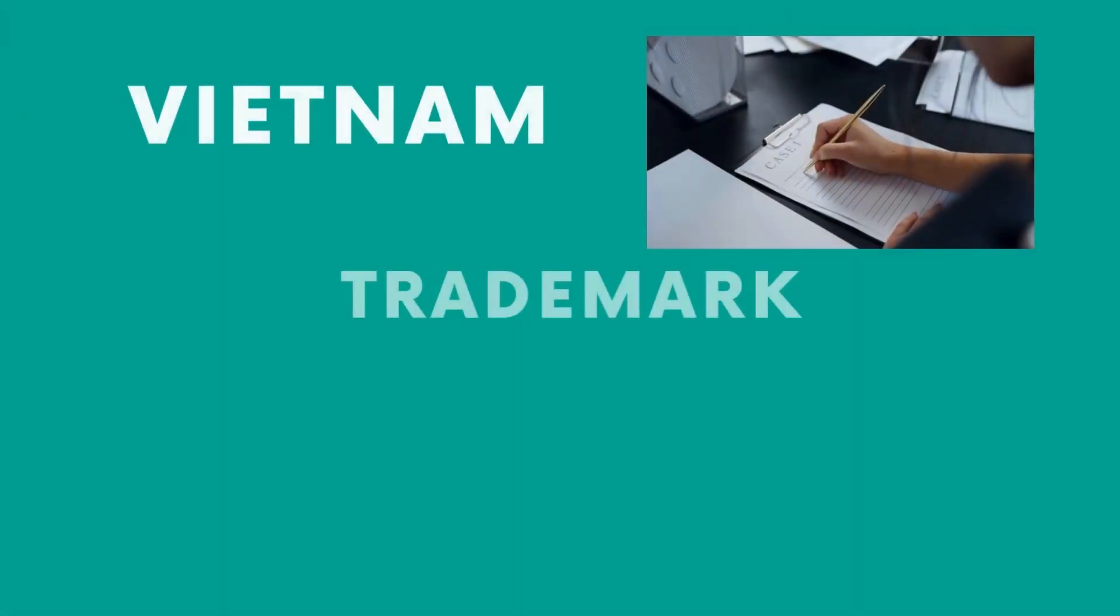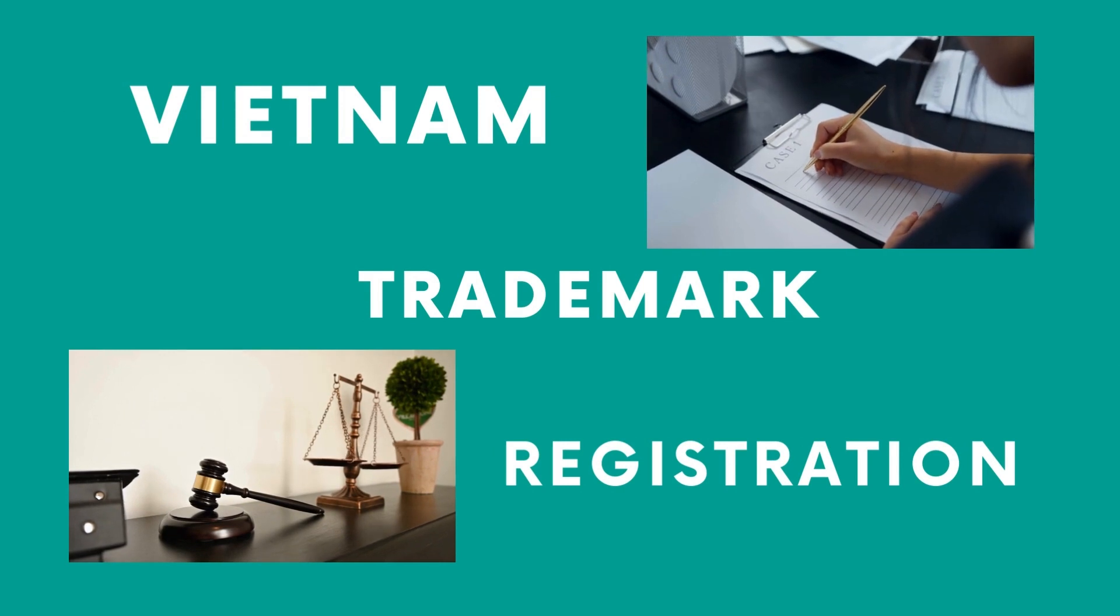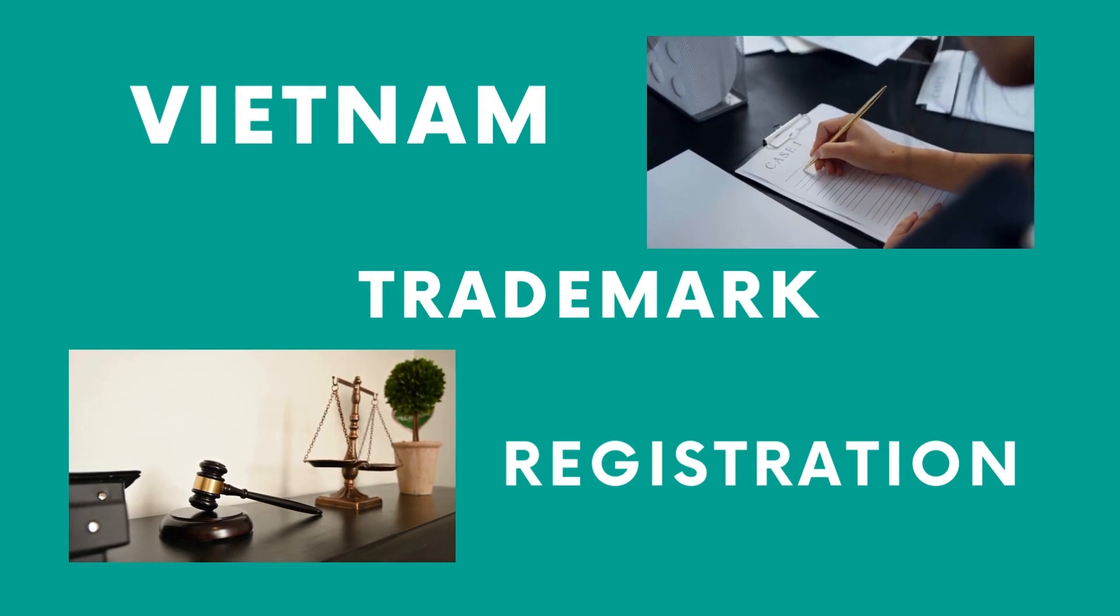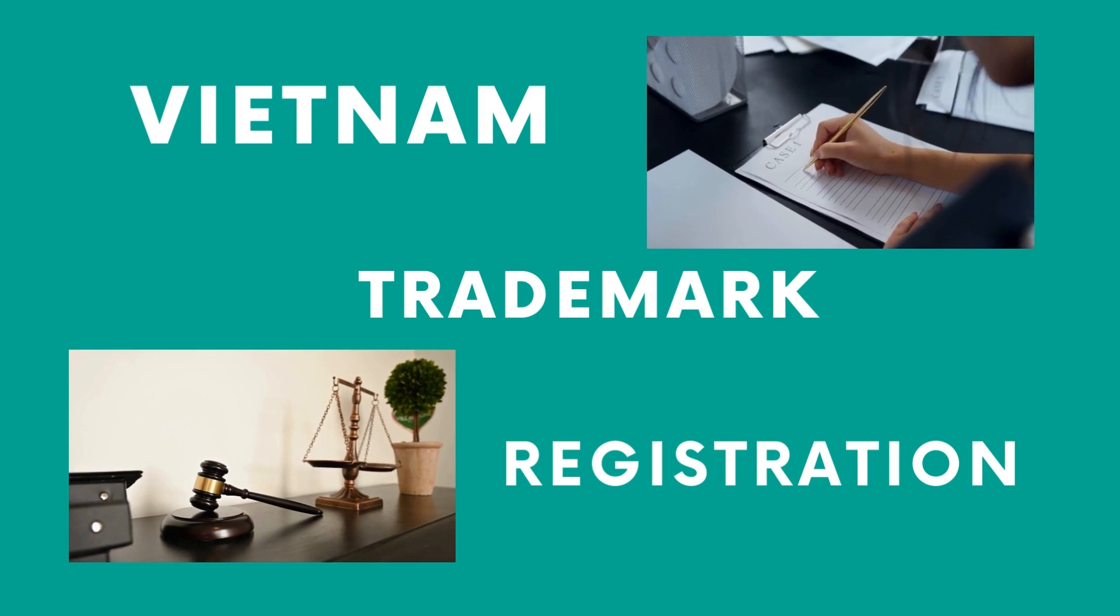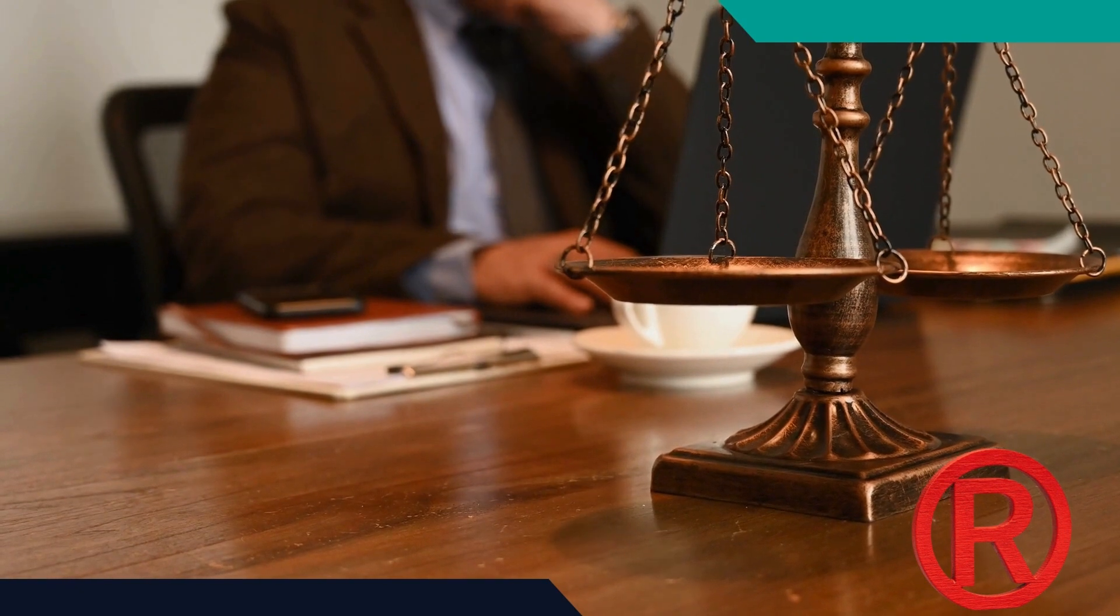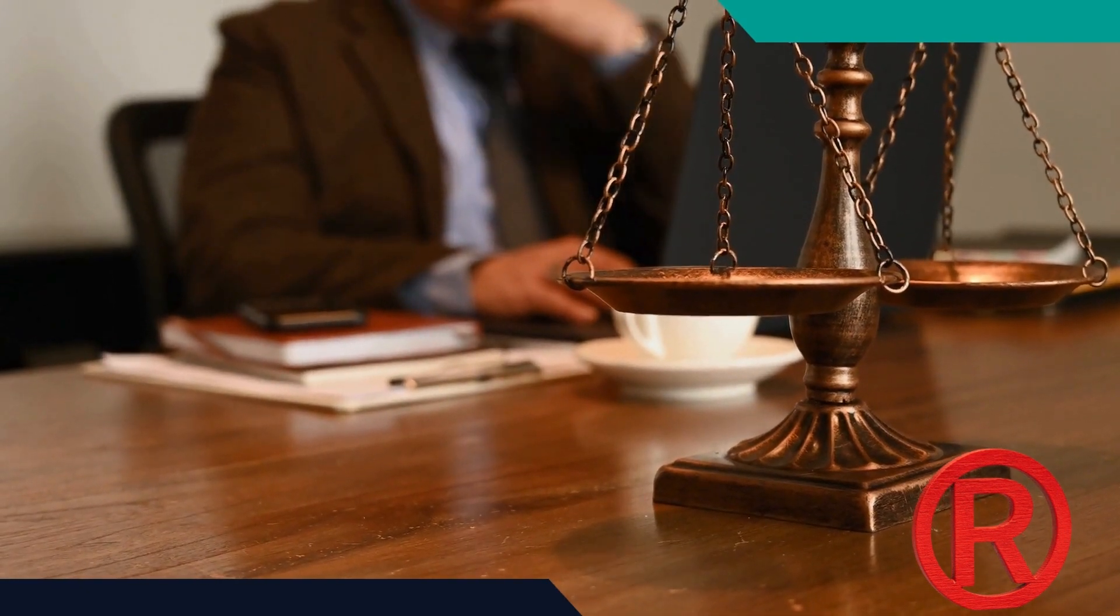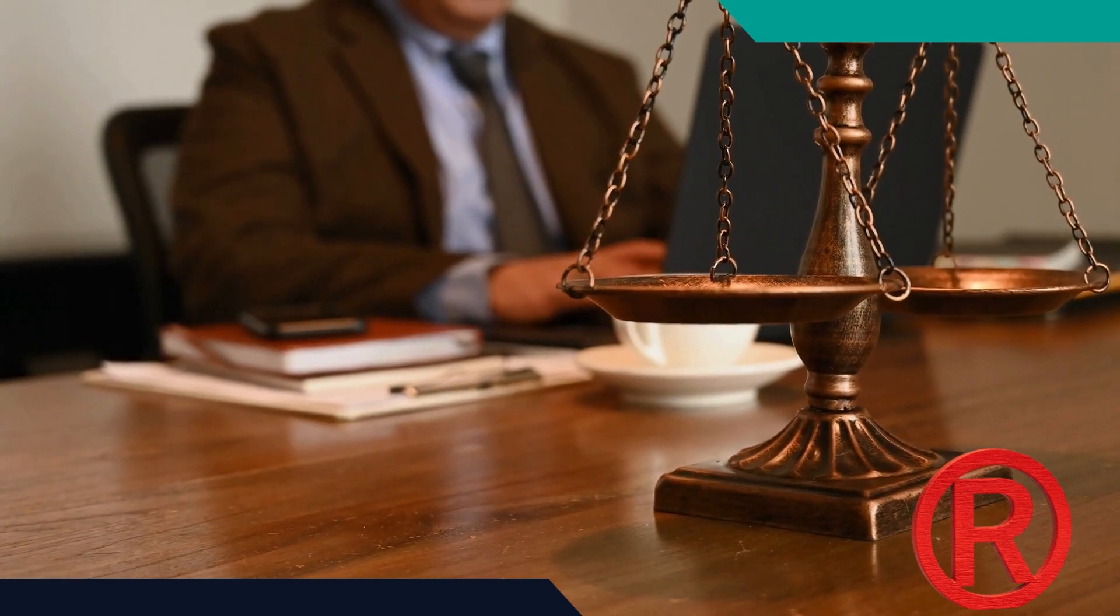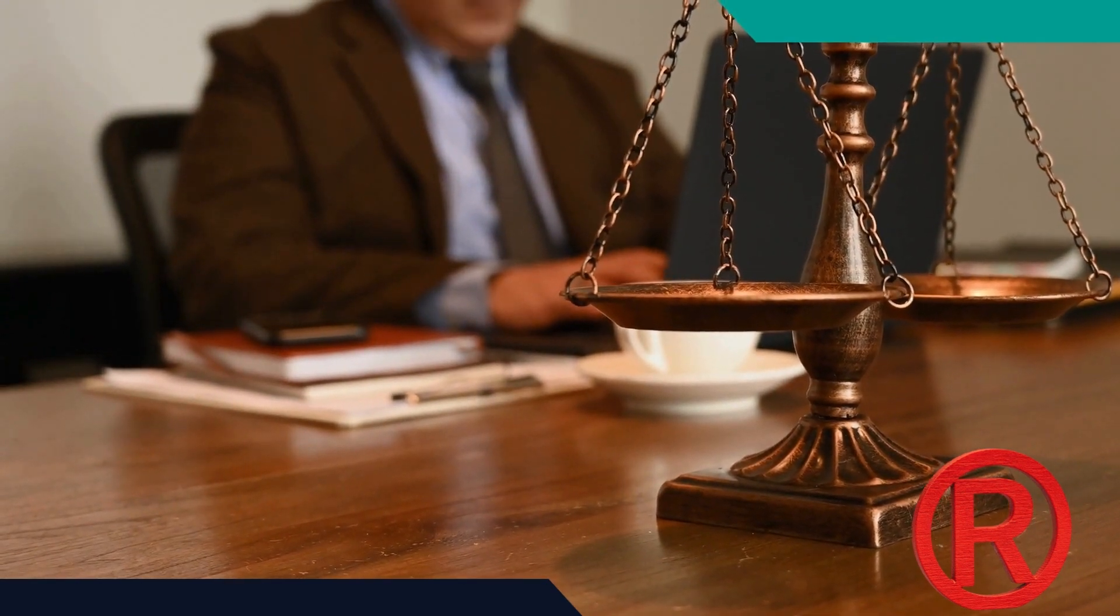Two or more organizations or individuals may jointly register a mark to become its co-owners on the following conditions: (1) The mark is used in the names of all co-owners or used for goods or services produced or traded with the participation of all co-owners. (2) The use of this mark causes no confusion to consumers as to the origin of goods or services.